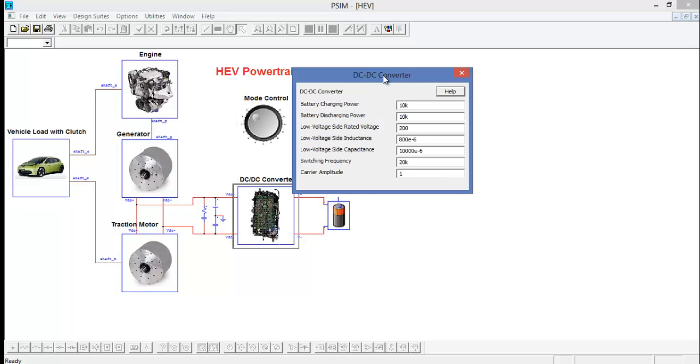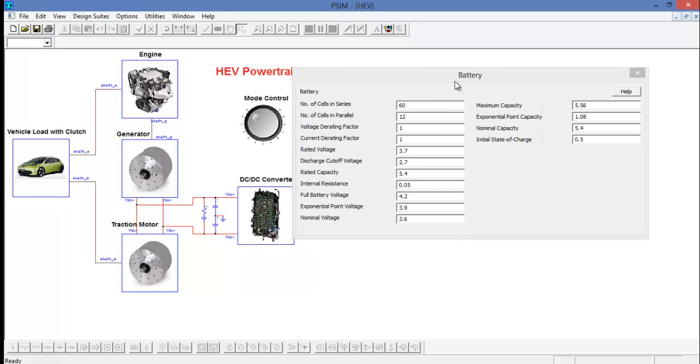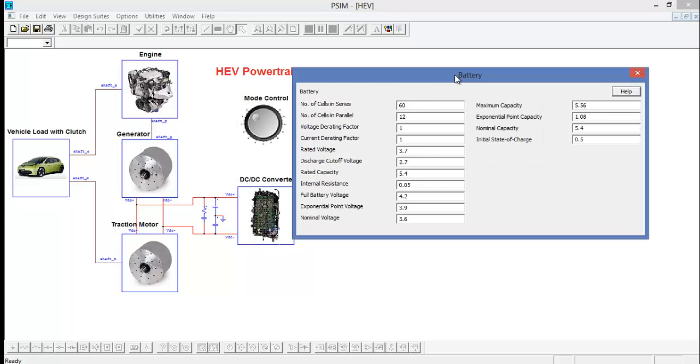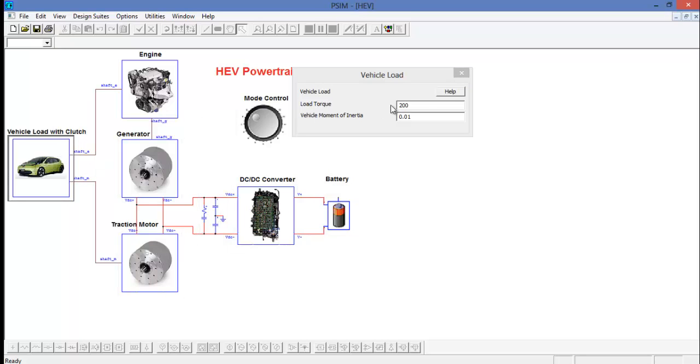The DC-DC converter is defined by these parameters, and the battery is defined by these parameters. This battery model is defining a lithium-ion battery. The vehicle is also just defined by a load here.